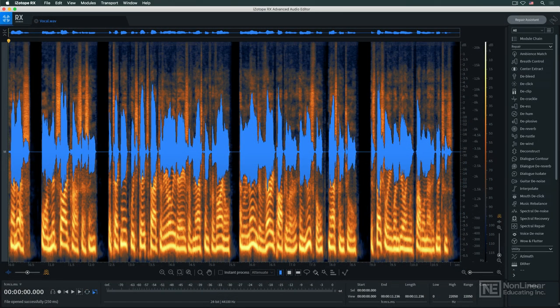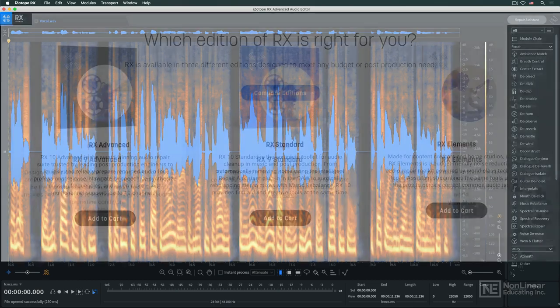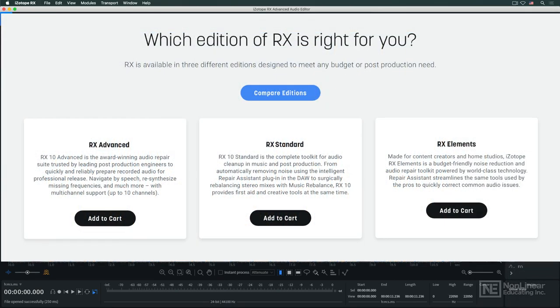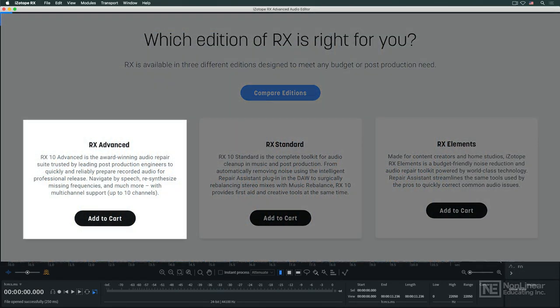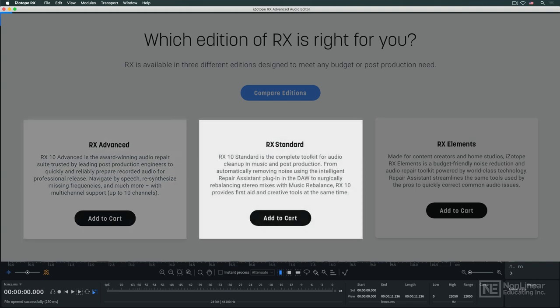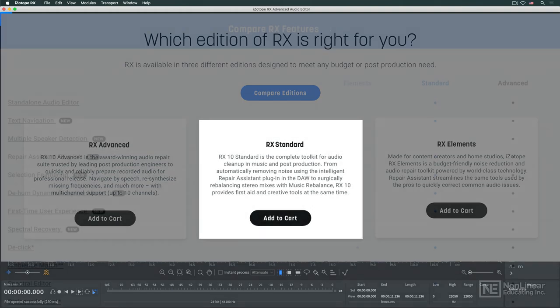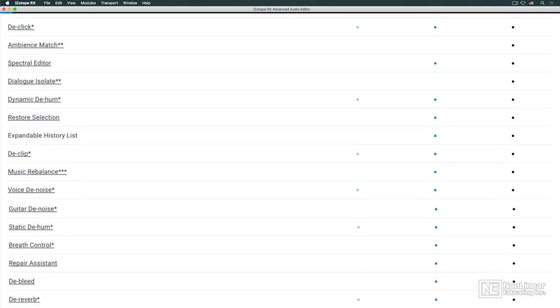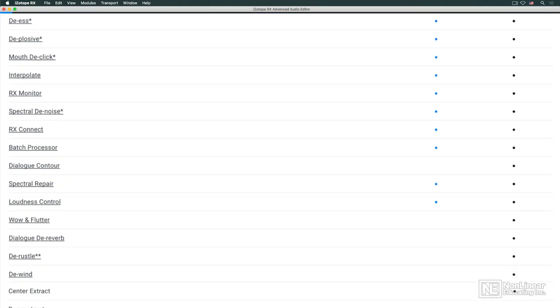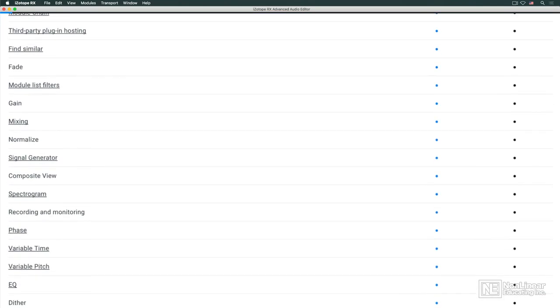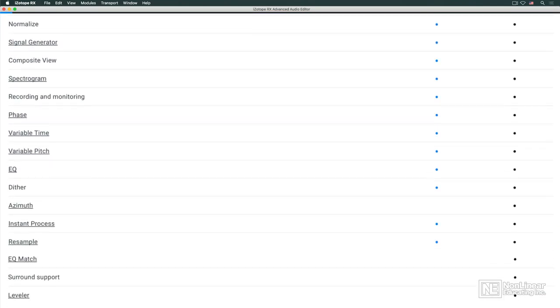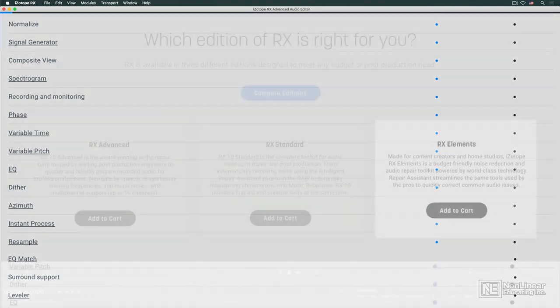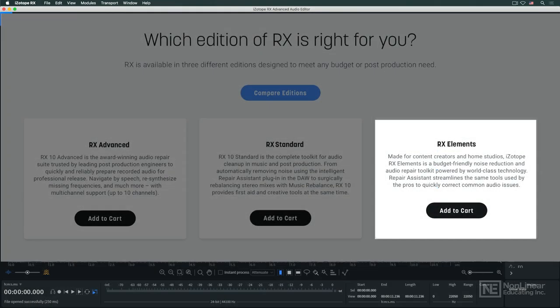RX10 is available in several versions. Advanced contains the full complement of modules and features. The slimmed-down version, standard, includes a somewhat smaller subset of processors, but is still more than capable of handling most tasks. An affordable starter version, RX Elements, offers a basic collection of audio fixers for those on a tight budget.